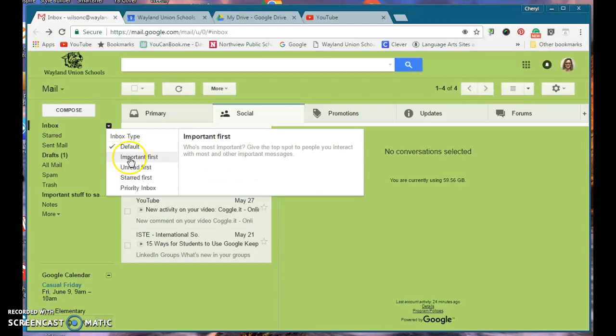If I had set important, like if I wanted to give the top spot to people you interact with most, I can mark them as important and they would always come in first.